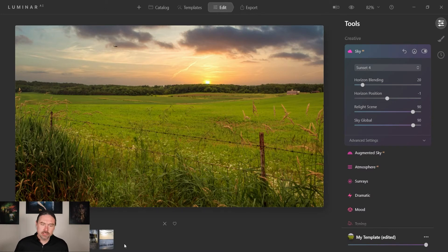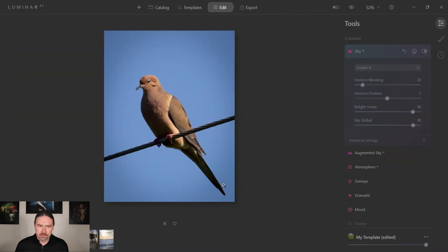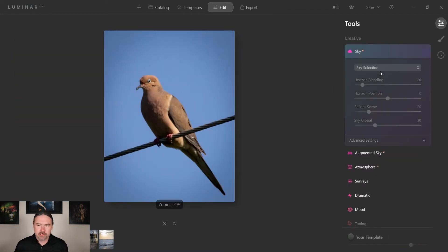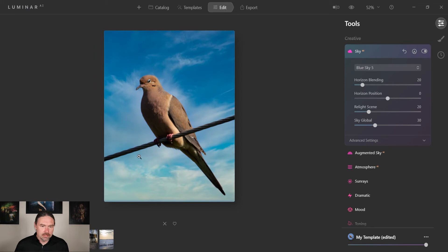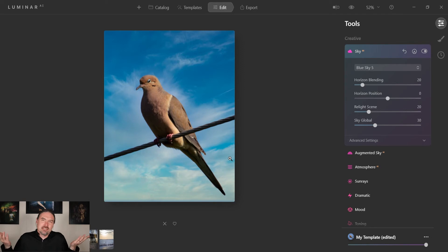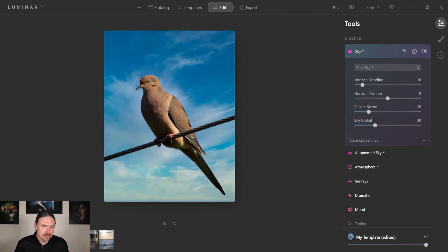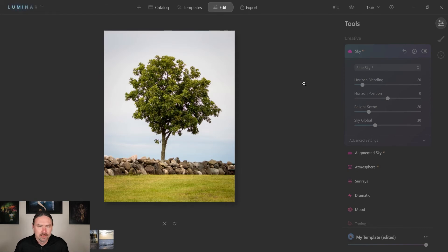But I'm also gonna show you a couple other examples just to show you how it works. So I got a picture of a bird here and let's try blue sky 5. And there, as you'll notice, it just did it. Got the bird nice. Maybe not necessarily the best sky to have used for this photo, but point being it does a pretty good job of just swapping it out.